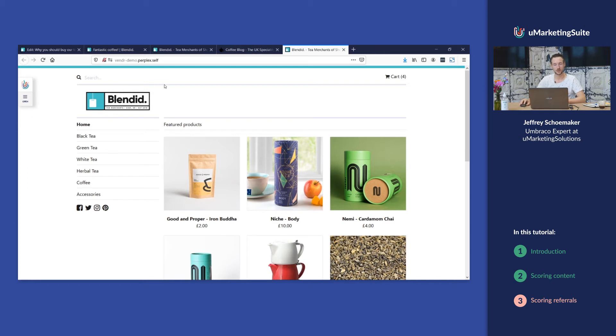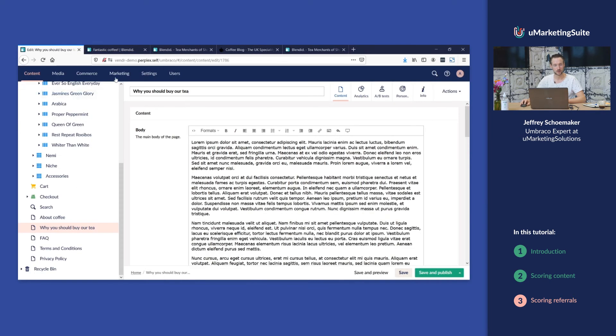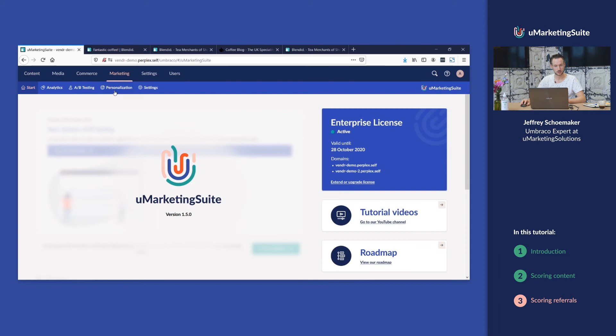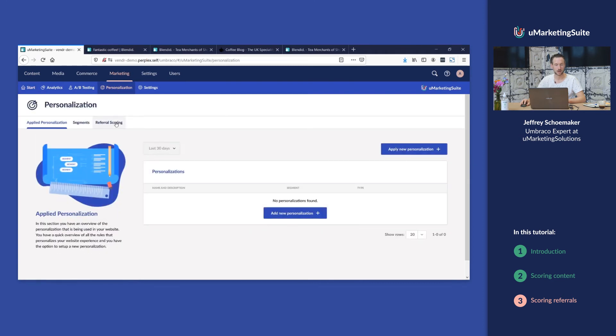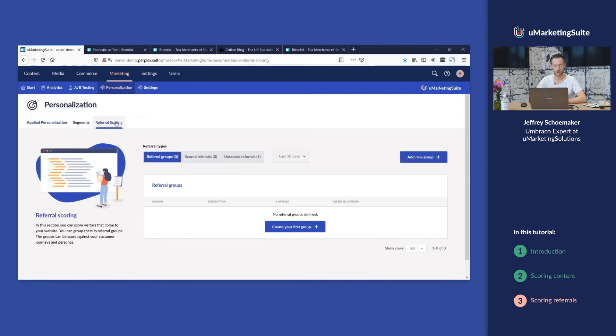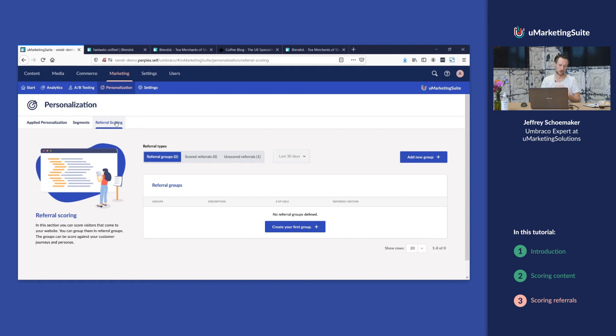To score this in the Umarketing suite we're gonna go to the marketing section, personalization and referral scoring. The first thing you have to set up is a referral group. A referral group is a group where you can put in multiple URLs and score them on the same personas or customer journey steps.